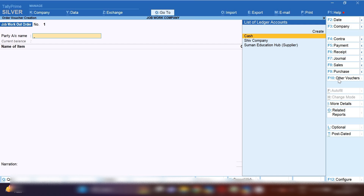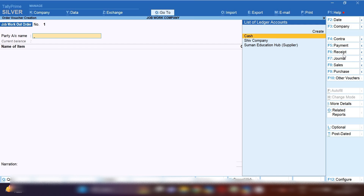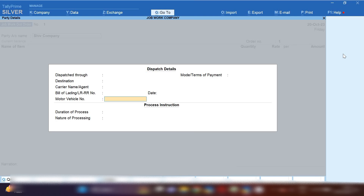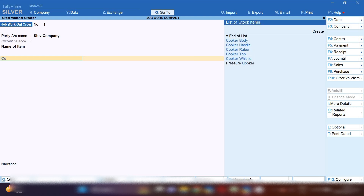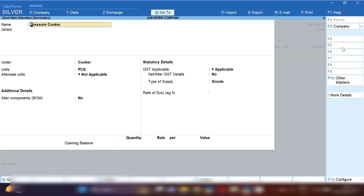From the Gateway of Tally, press V and from the right-hand side select Job Work Out Order Process. Just like a company places a purchase order before purchasing, if you want to take a job work service from a party, you need to place a Job Work Order to that party. Here we are processing a job work order for a pressure cooker — it's a finished good. You provide raw material to the party and they return the finished good.